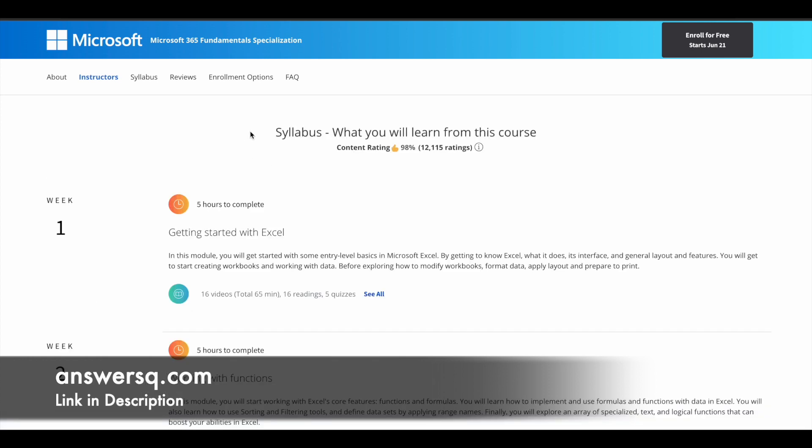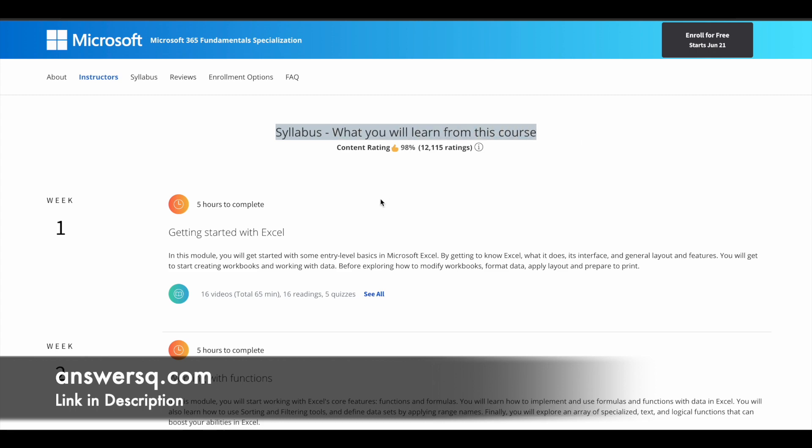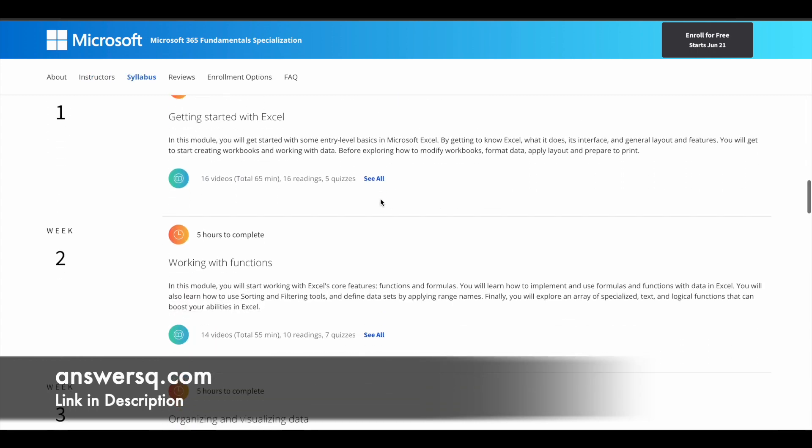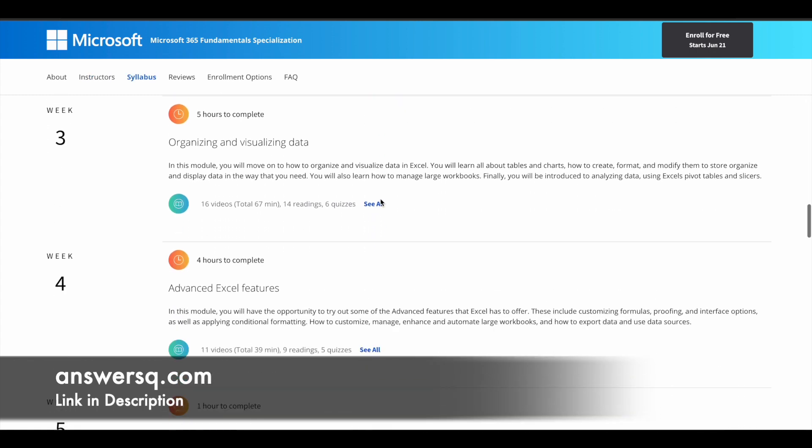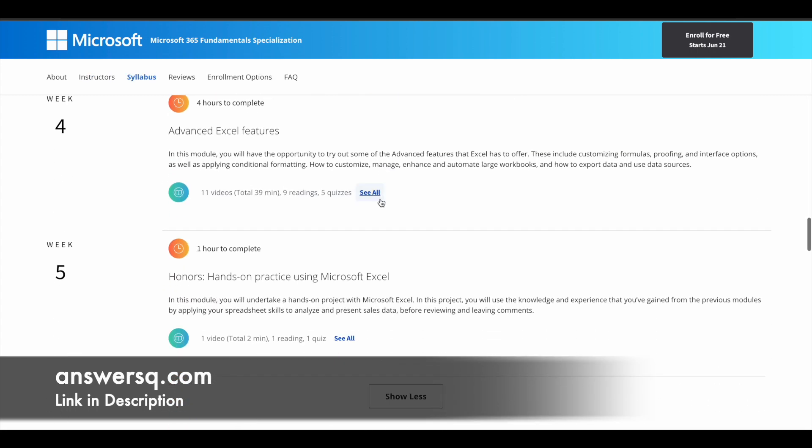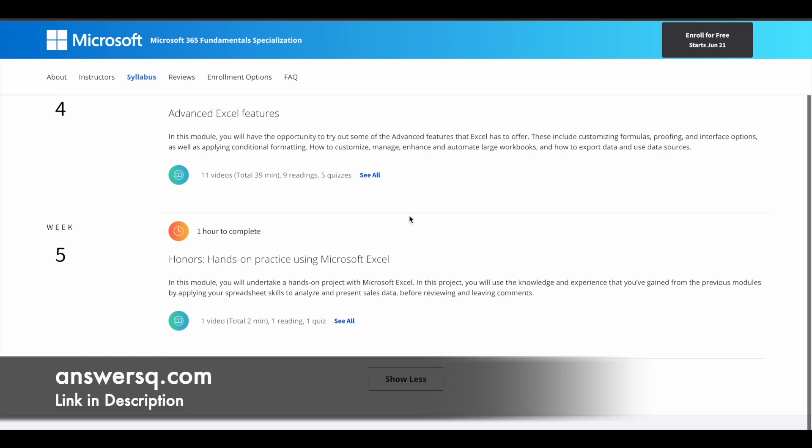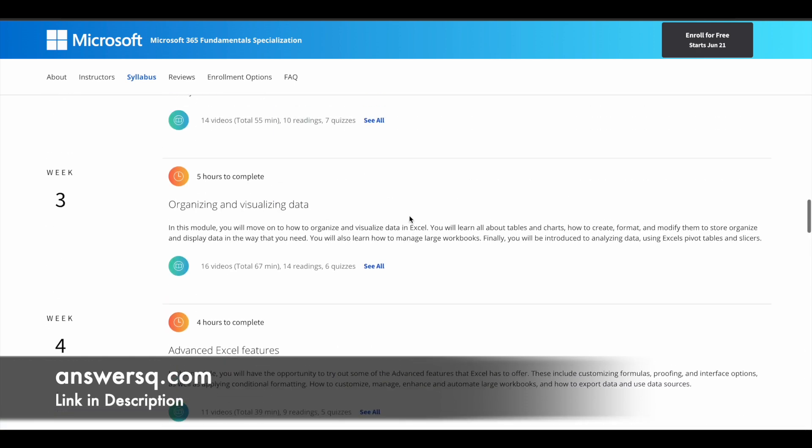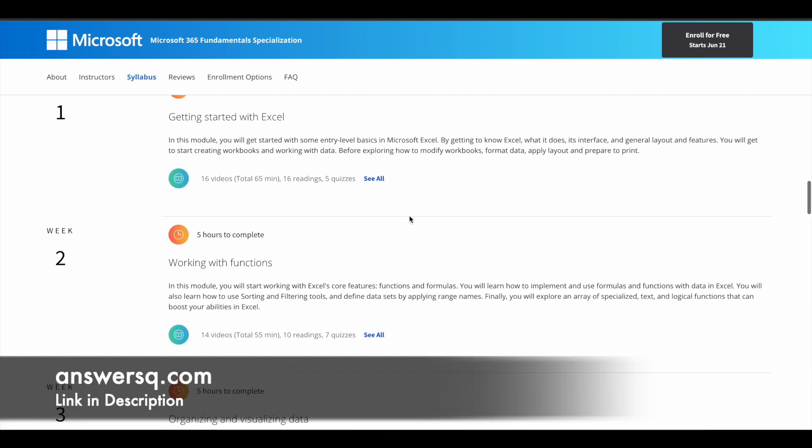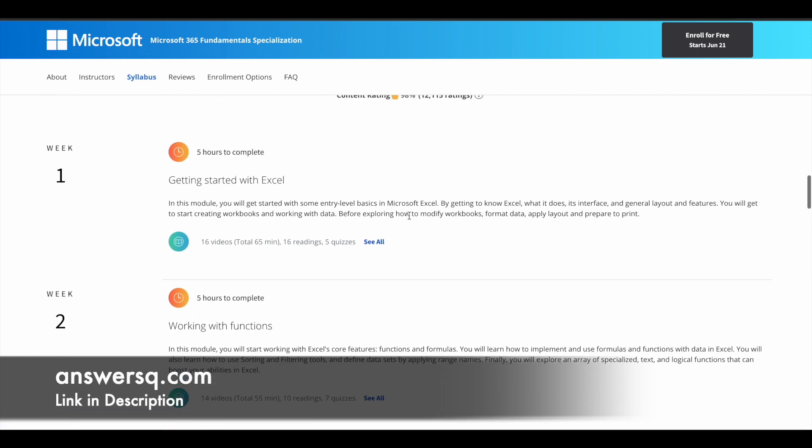Here's the complete syllabus for this course. They have divided this course syllabus into five different weeks, but you can easily complete this course in one or two weeks. They have just broken it into different parts so that we can learn easily.